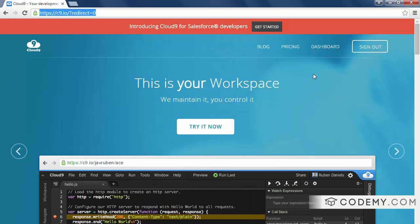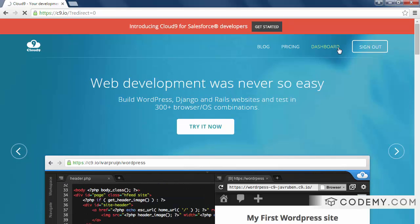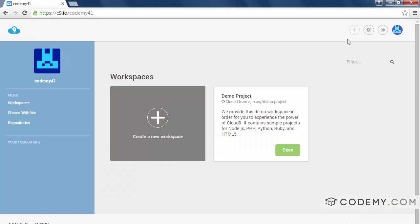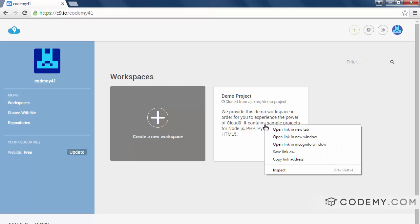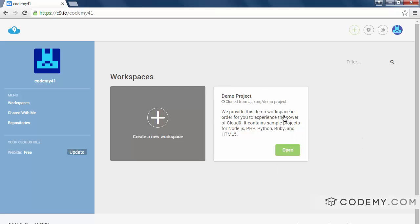So I've already gone ahead and done that. I've already also logged in and when you log in it dumps you into this page right here. You can see there's a demo project already in there. You can open it. We'll just ignore that for now and what we want to do is create a new workspace.